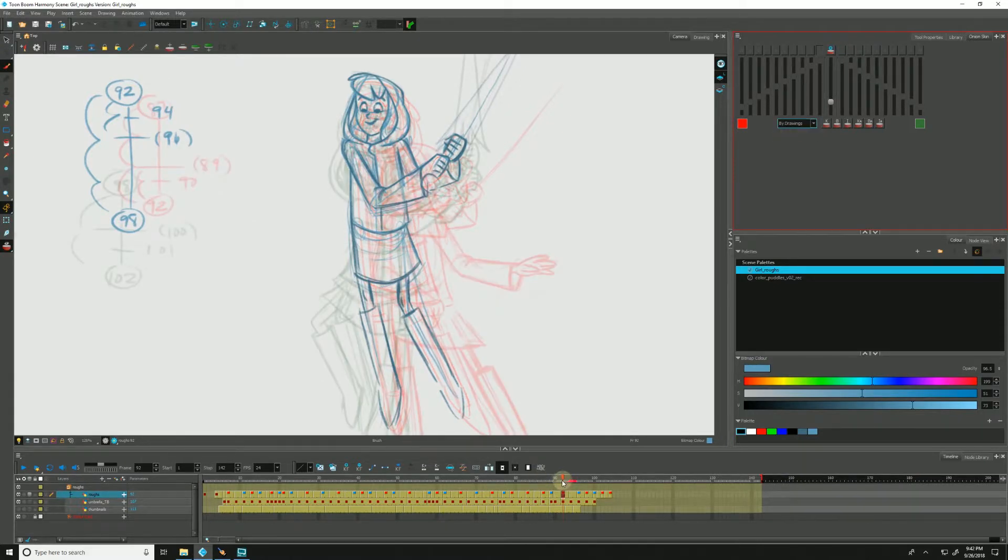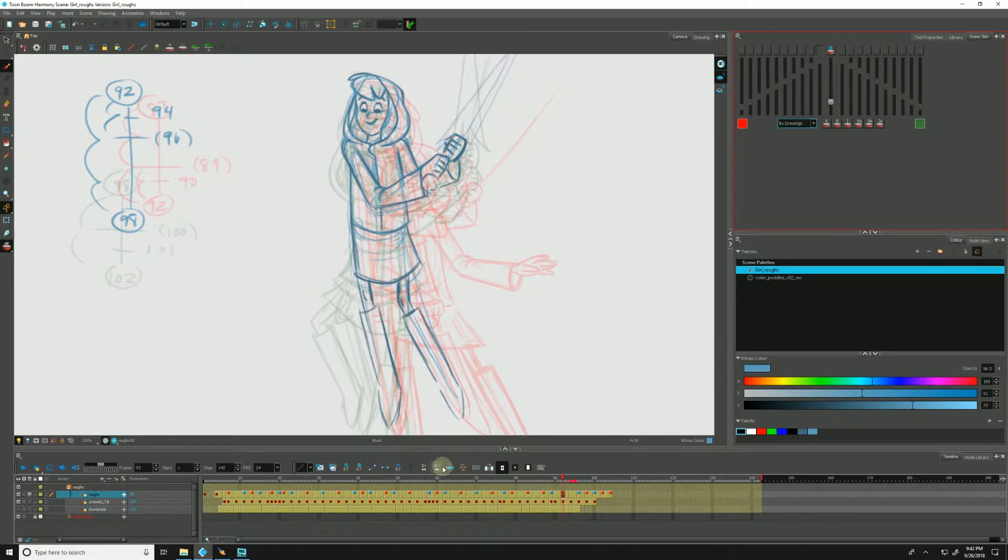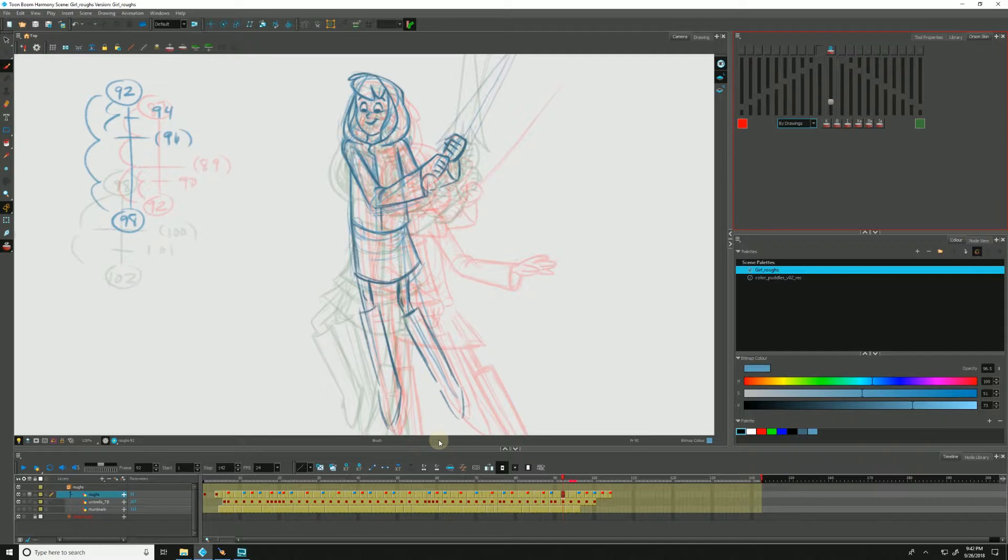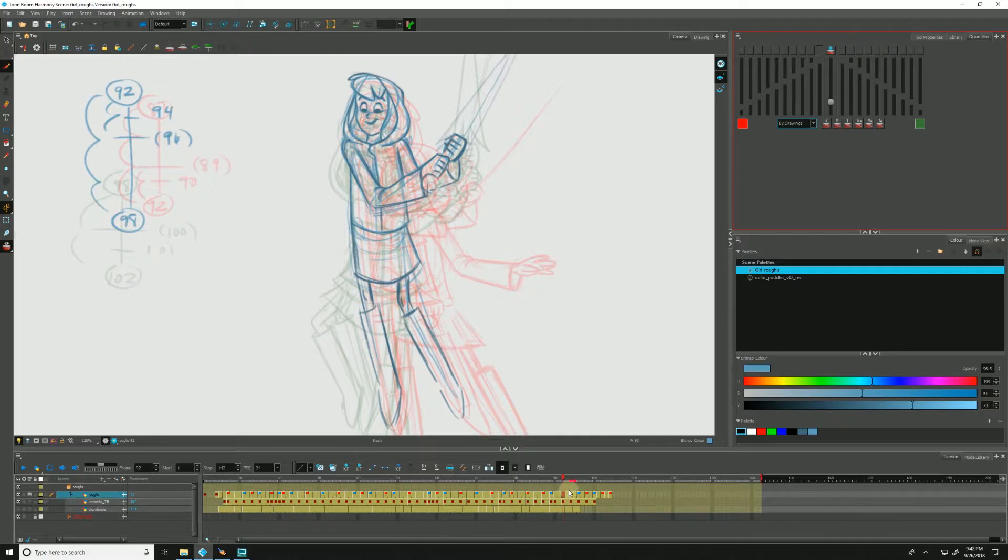You may notice that our handlebars down here in the timeline are gone. This is because the onion skin is showing us the drawings that are coming before and after, regardless of how many frames there may be from our current point in time. And again, this may be a little more useful for traditional animation. To help highlight that a little bit more, let's just maybe change this back to by frames.